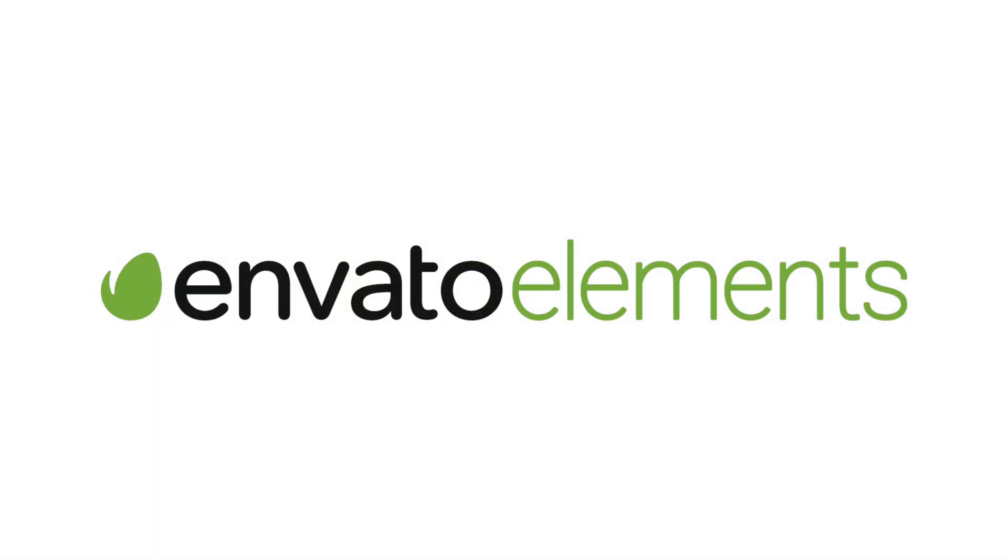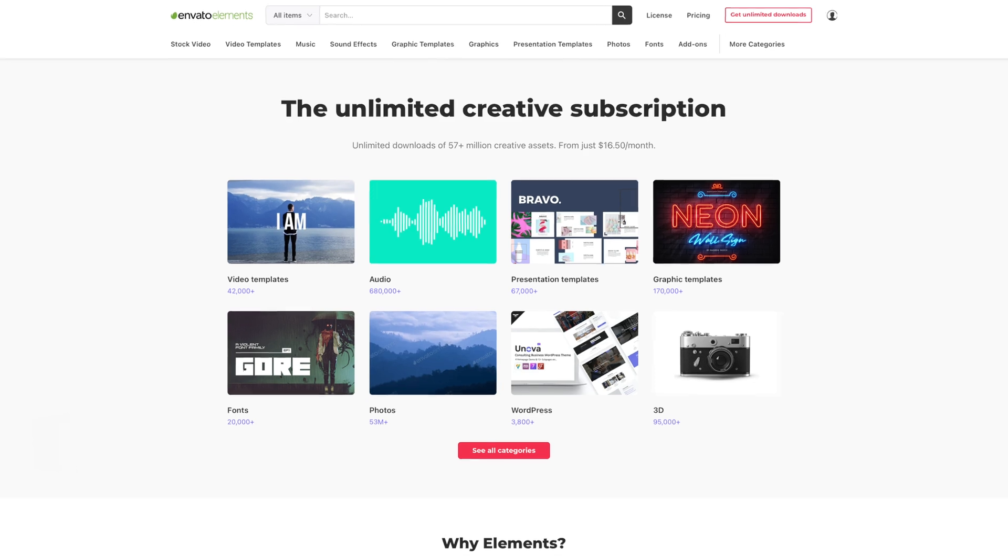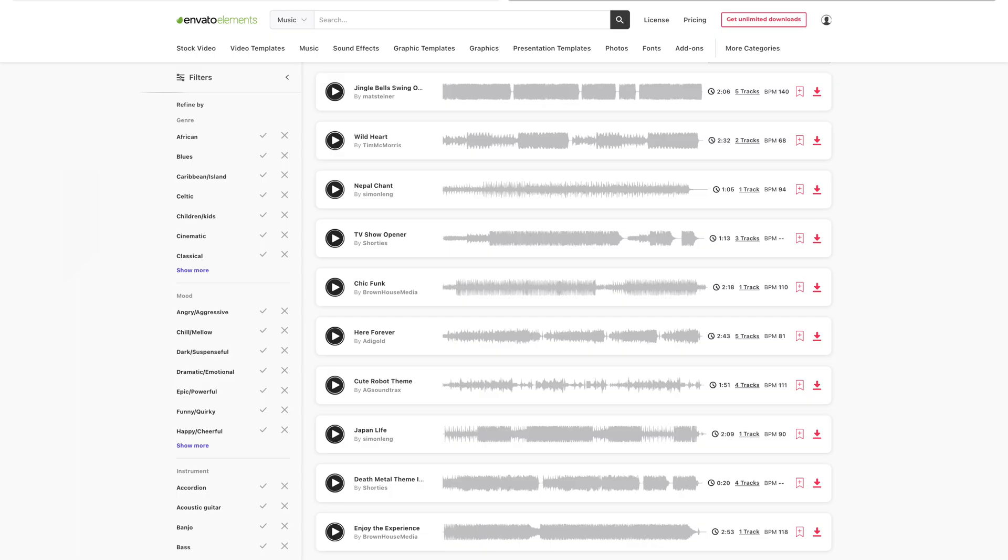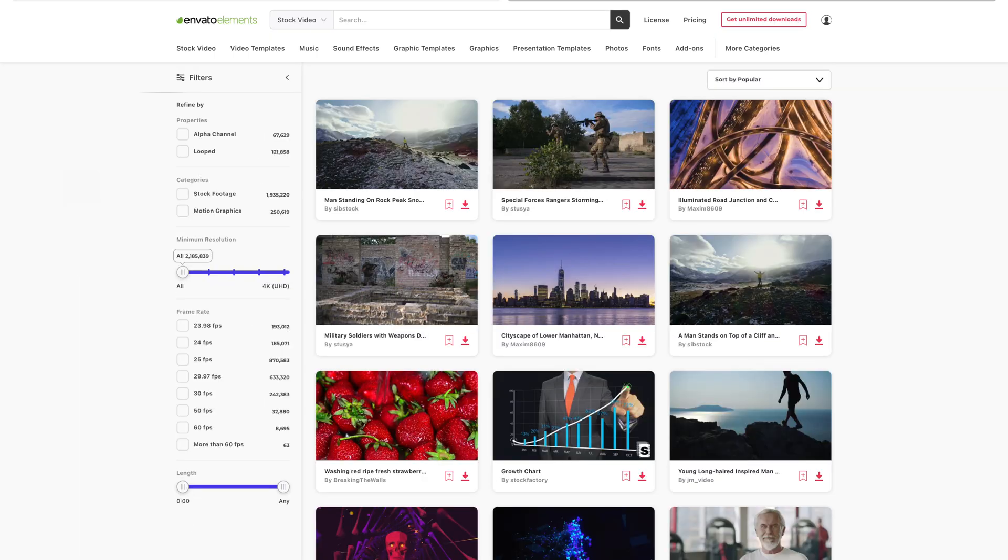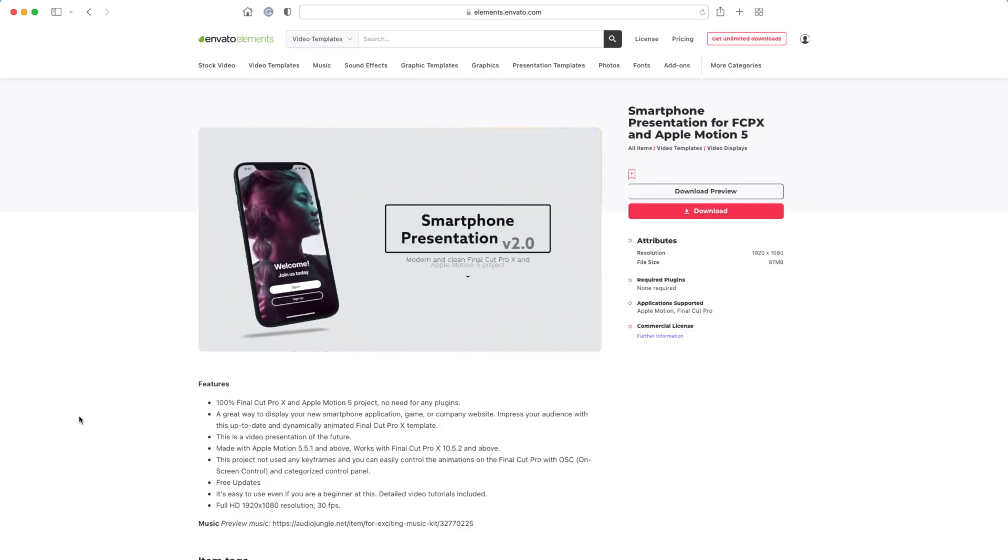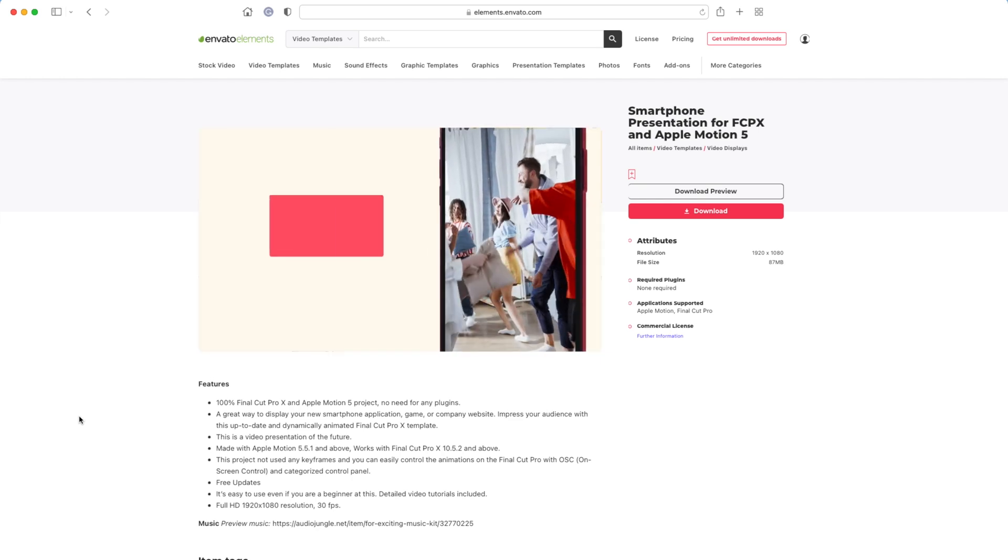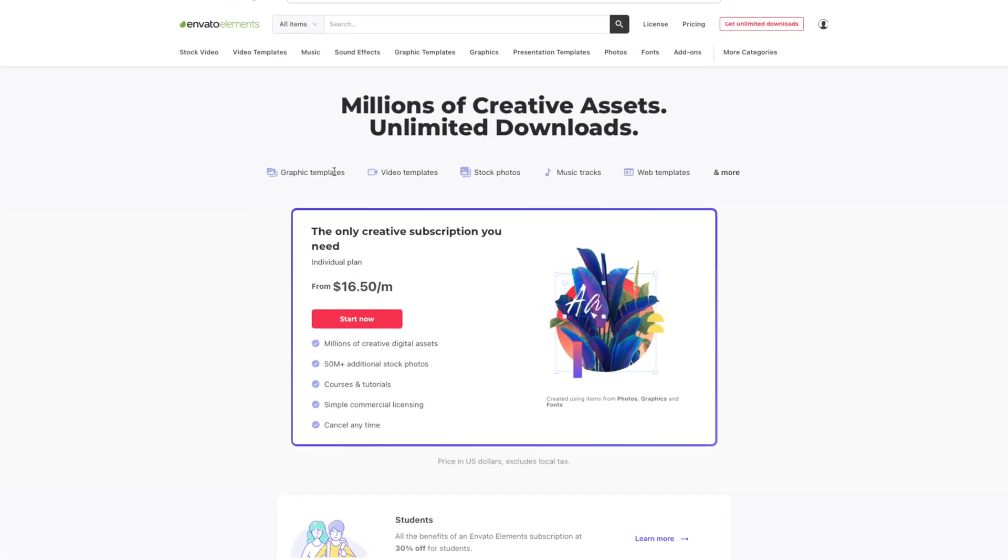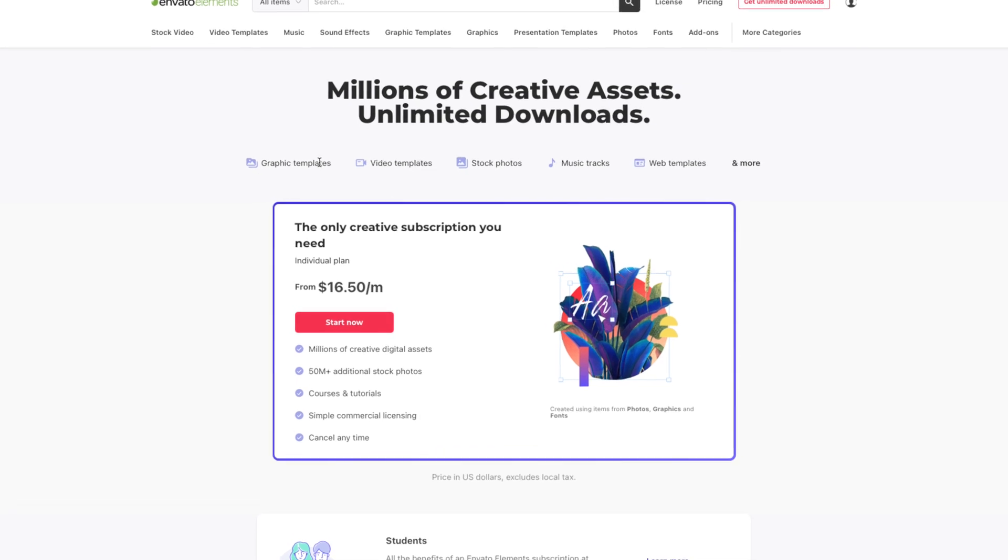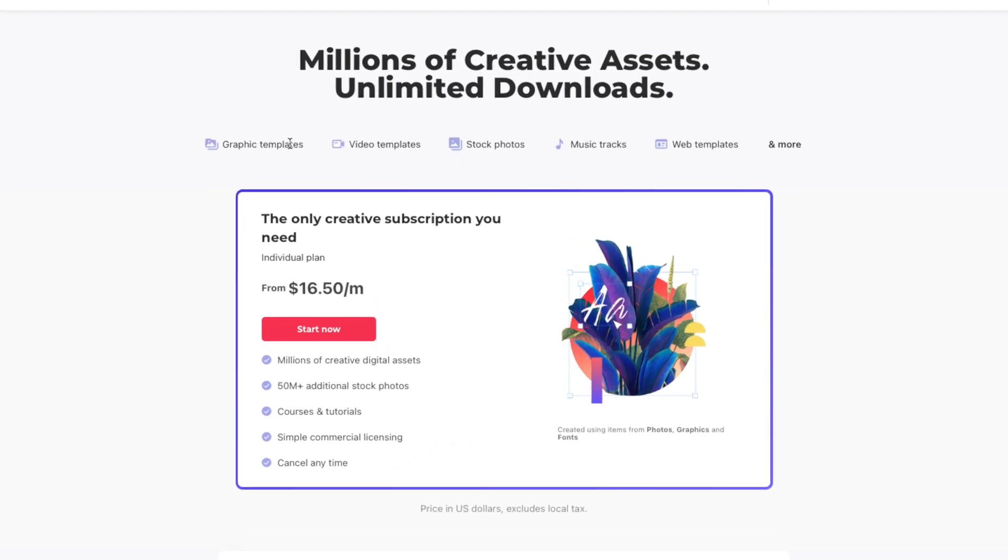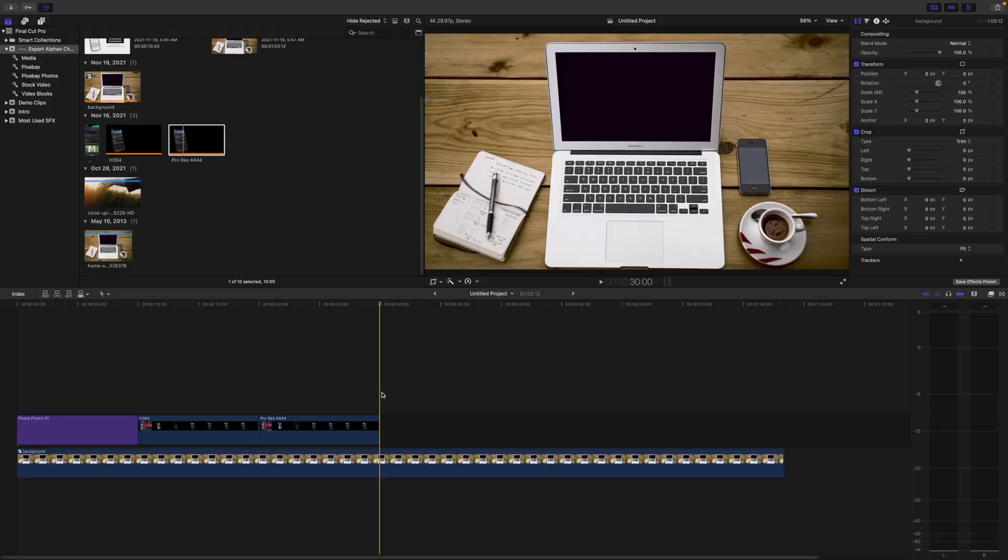If you make videos as a job or even as just a hobby, you need to know about Envato Elements. It's an all-in-one subscription service with millions of assets for you to use in your next project. Whether you need background music or sound effects for your video, stock footage used as B-roll, or like in this example, a cool video template like you've just seen, chances are Envato Elements has what you're looking for. And the best part? Everything Envato Elements has to offer is included for one low monthly price. Click the link in the video description and see how Envato Elements can help you make better videos.